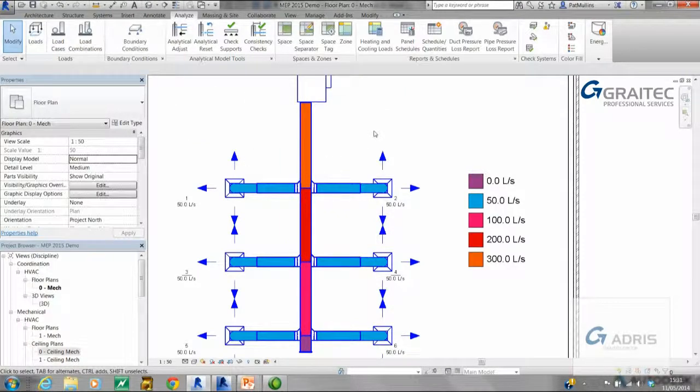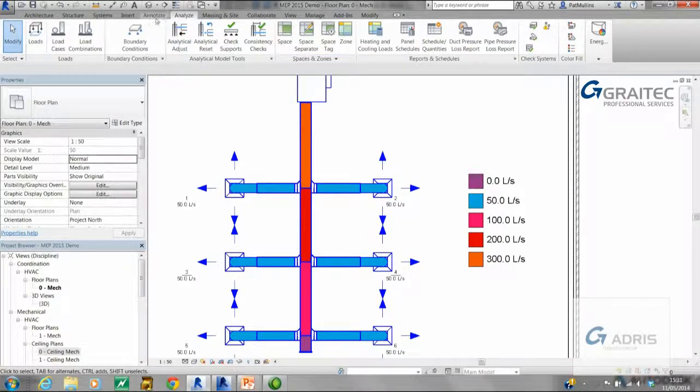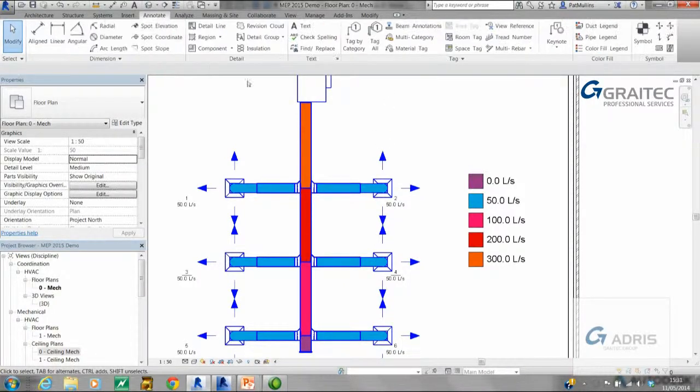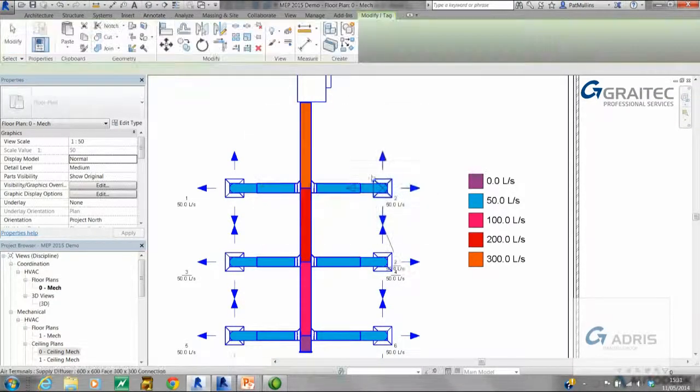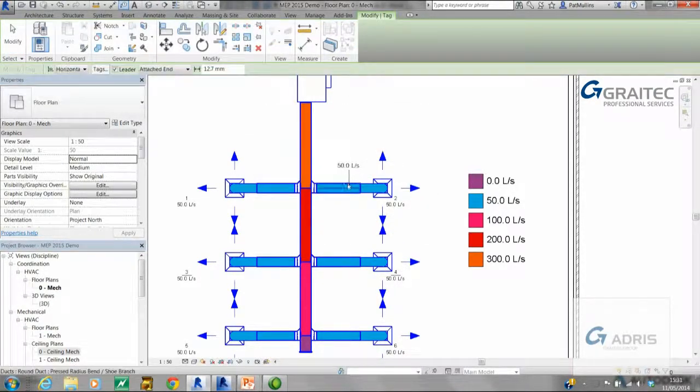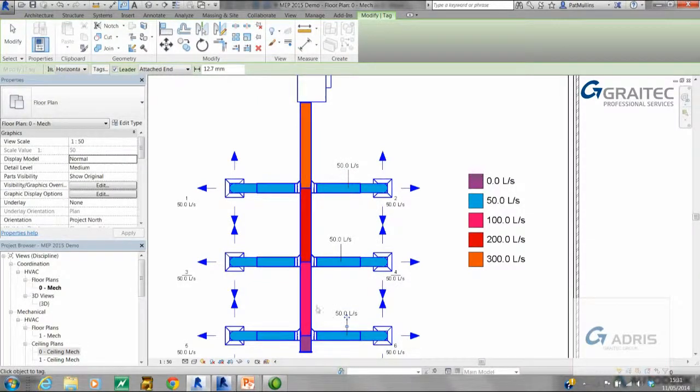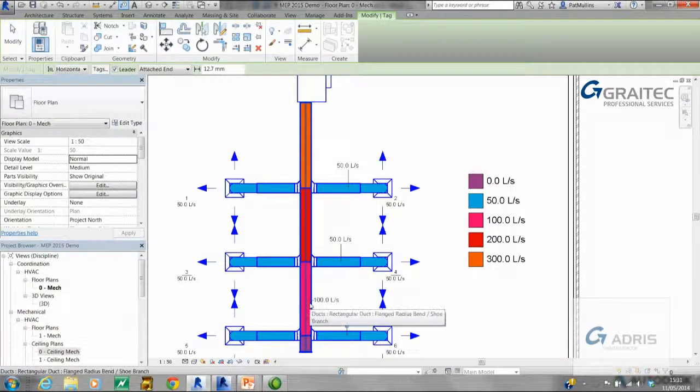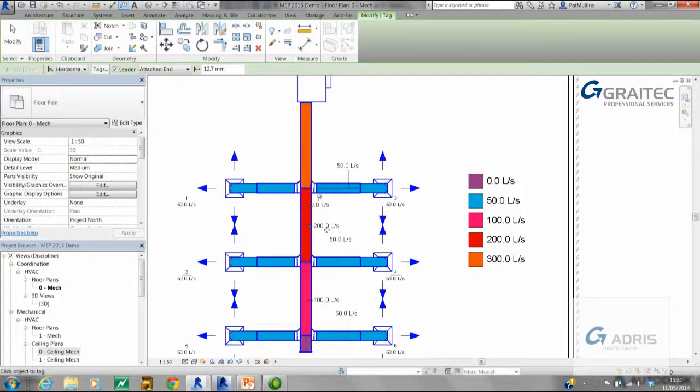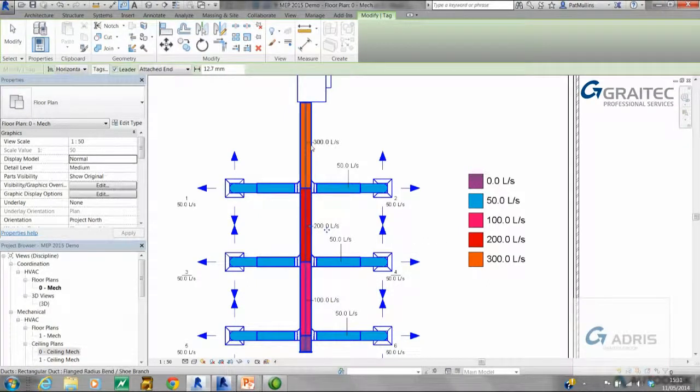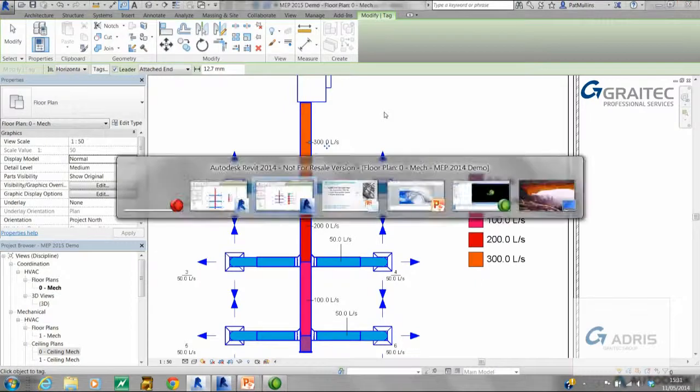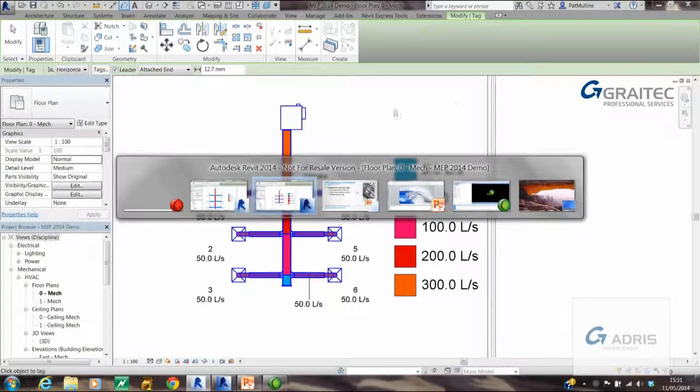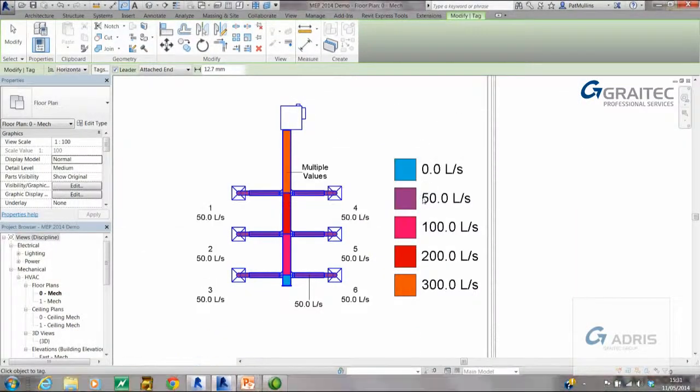The difference with 2015 is if I now go and place in a tag, I can tag each leg and I can also tag each segment, and the appropriate flow rate will be assigned to each segment. So more accurate detailing.